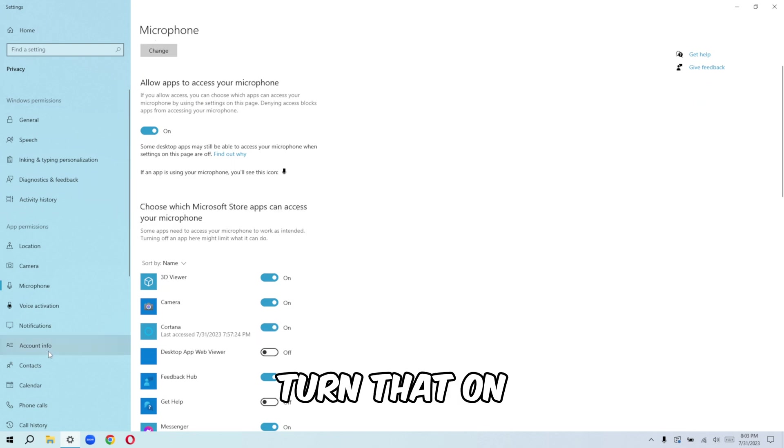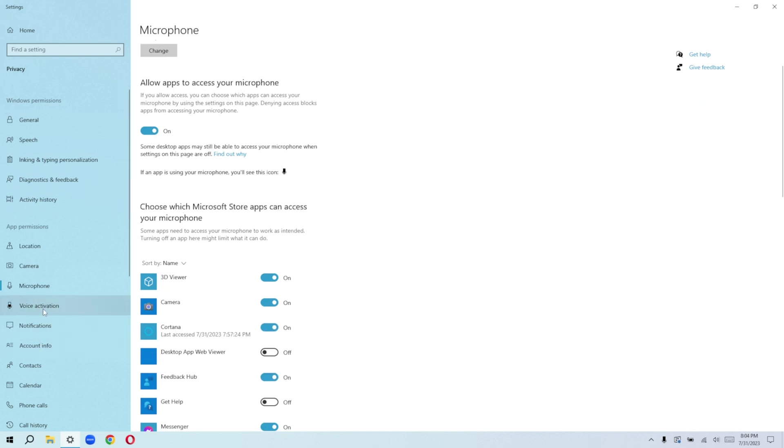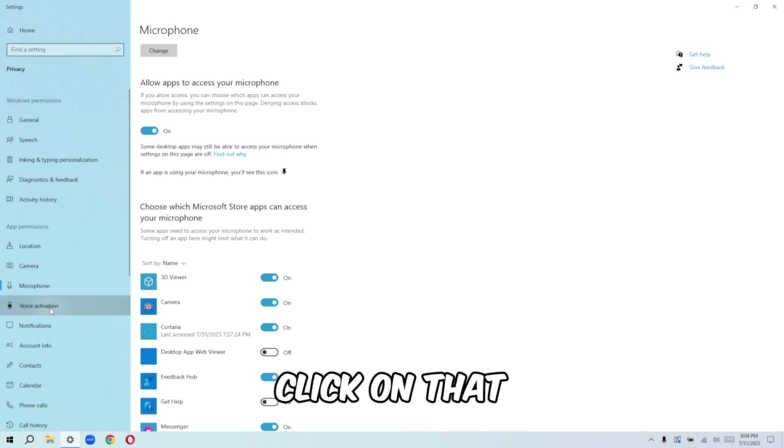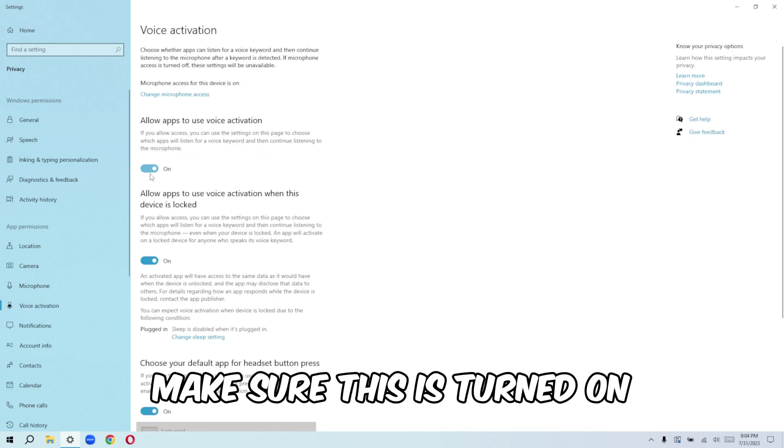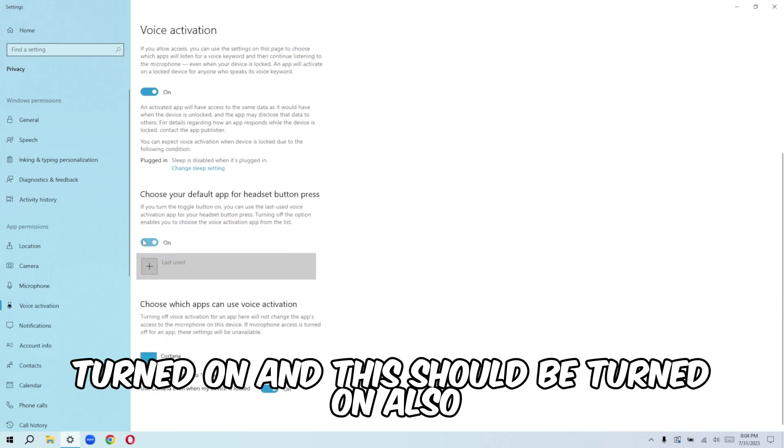Turn that on and then go over to voice activation. Click on that. So from here, make sure this is turned on, turned on, and this should be turned on also.